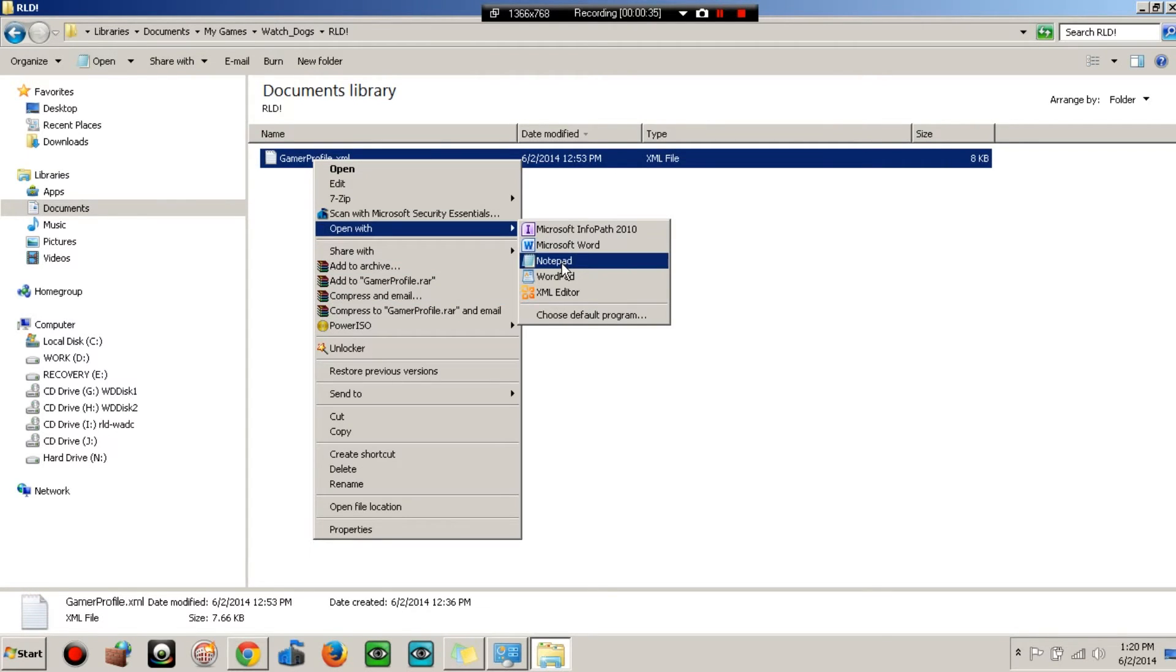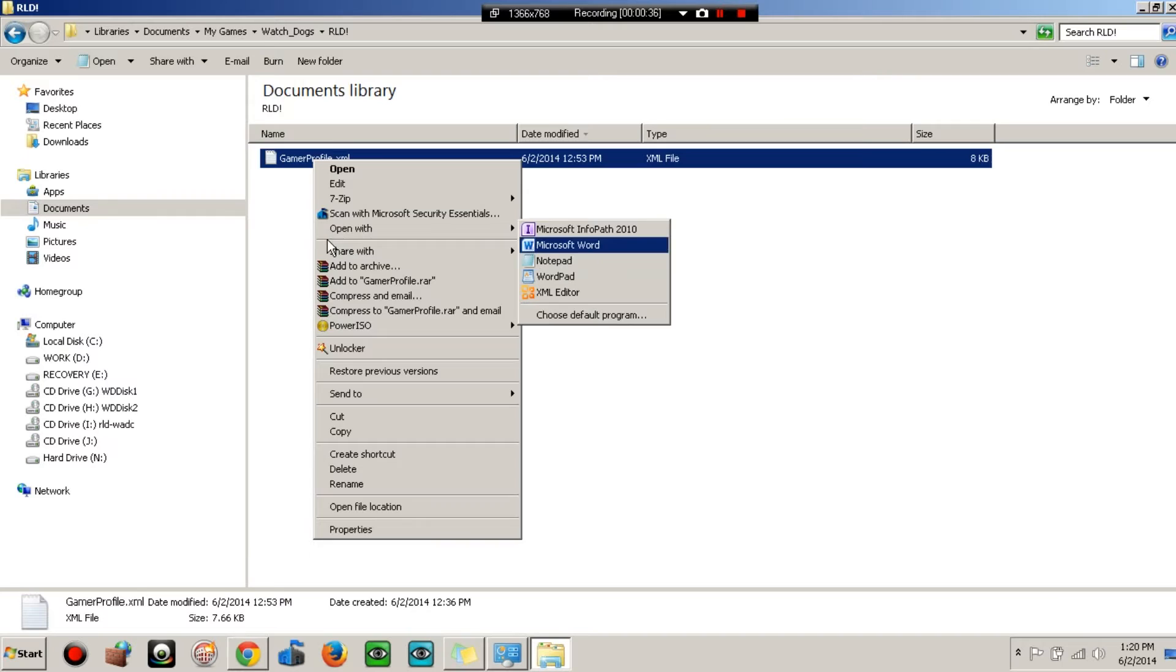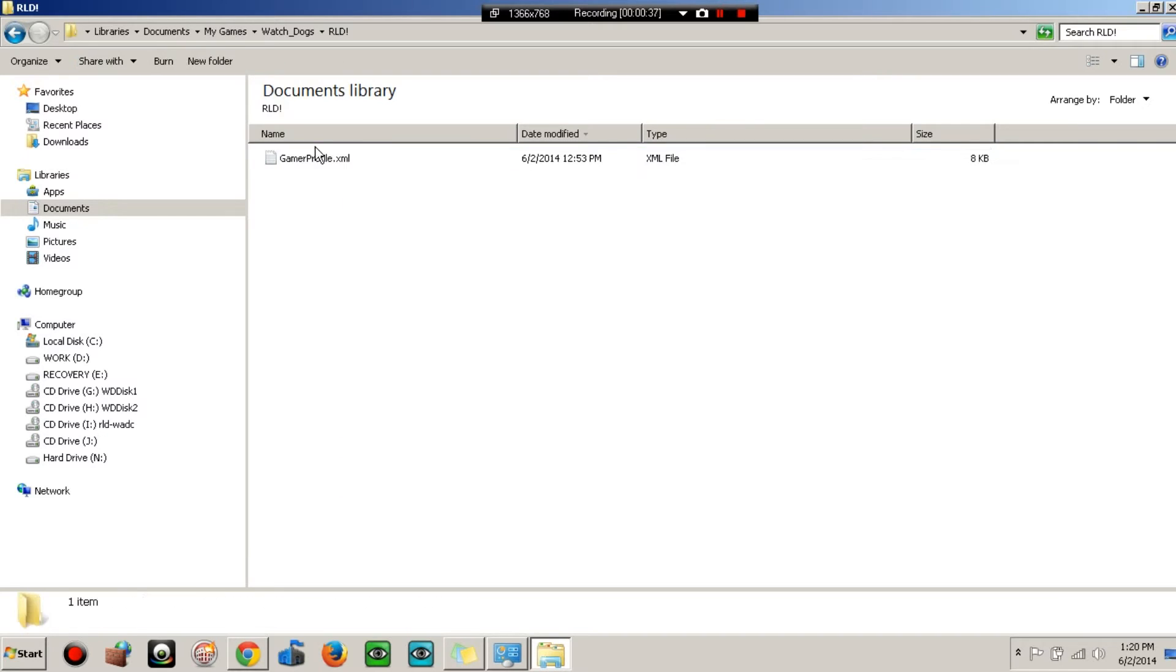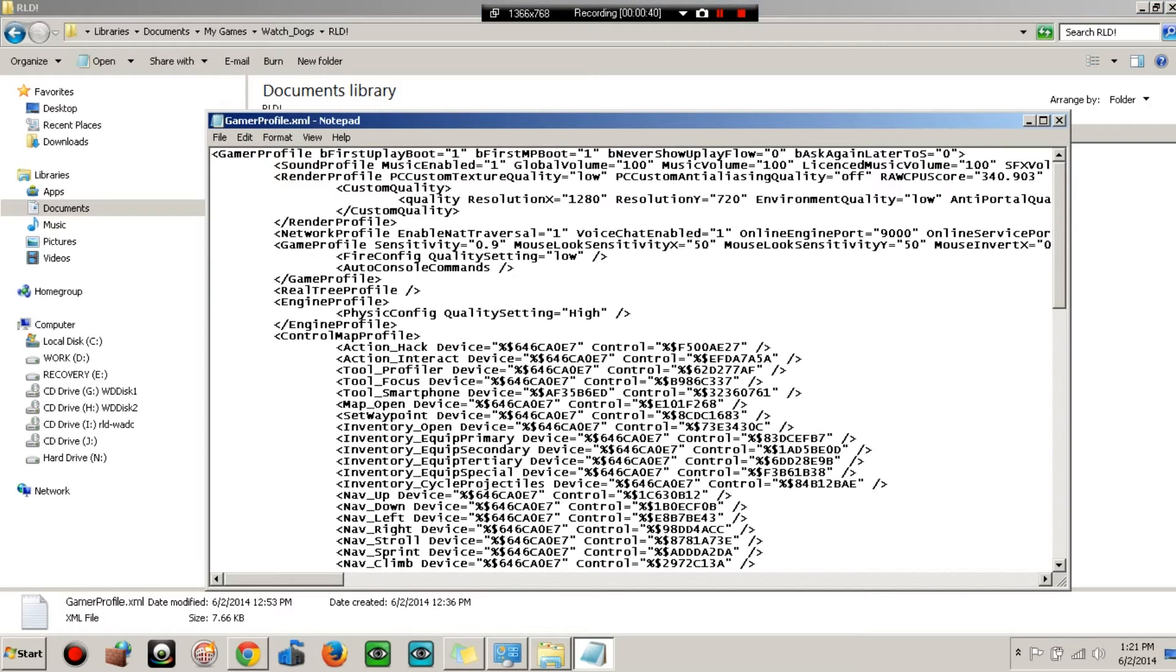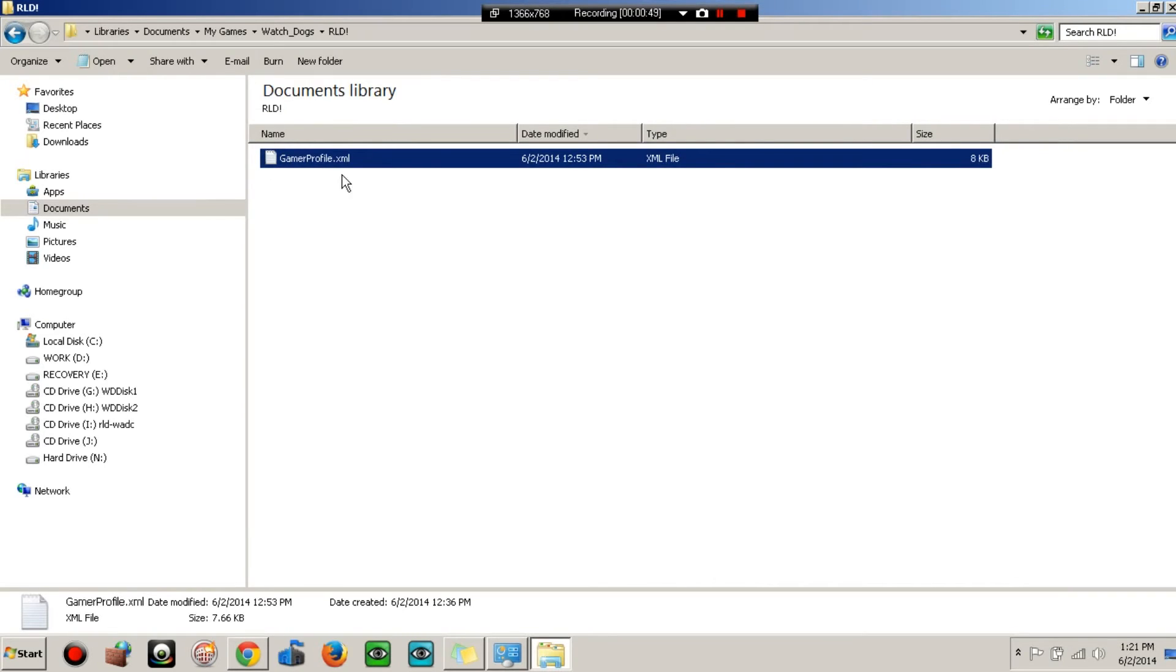Now what I'm gonna do is I will copy my settings. I'll put the lag fix, my settings, I'll put it in the description for y'all to download.